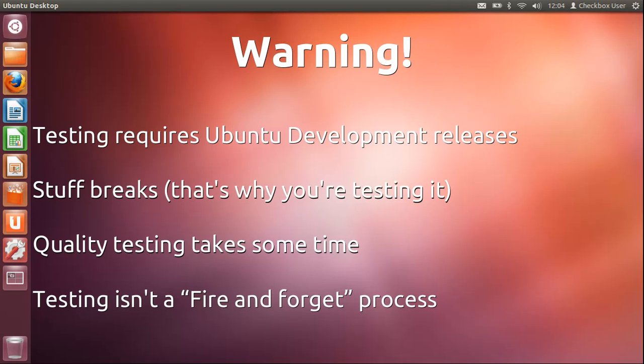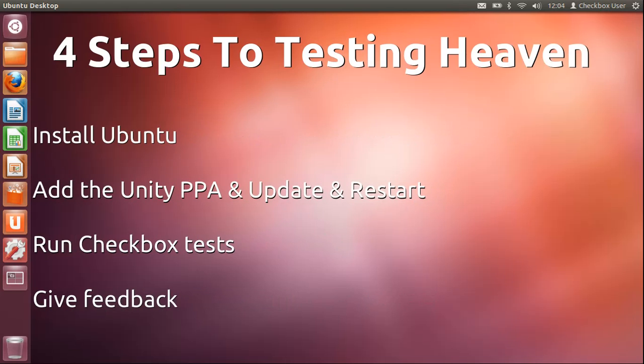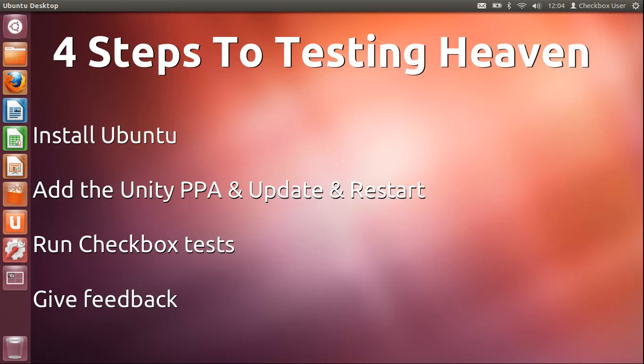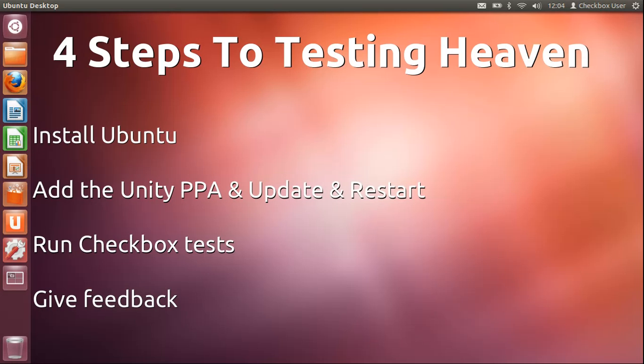So with that said, the four steps to testing heaven: first of all, install Ubuntu. If you've already got Ubuntu and you're going to upgrade to 12.04 that's great. If you've got a clean machine or want to do a dual boot setup, then do a clean install of 12.04. You need to add the Unity PPA, which is where we put the very latest release of Unity, and update your machine to get all the latest packages and then restart it. We need to run the tests, and then provide feedback in the form of bug reports and discussion in various places.